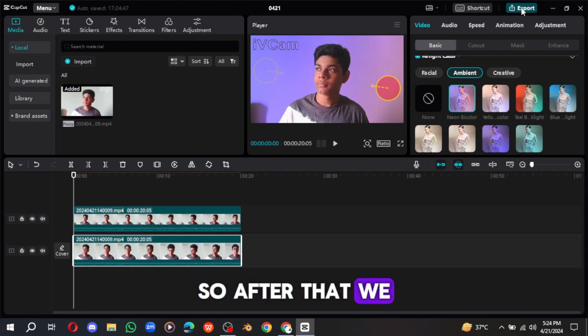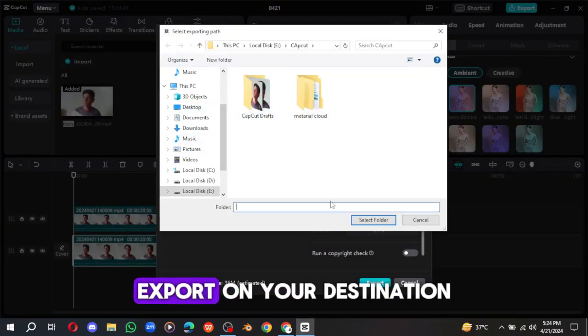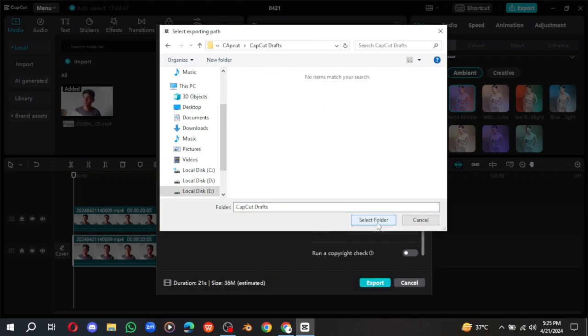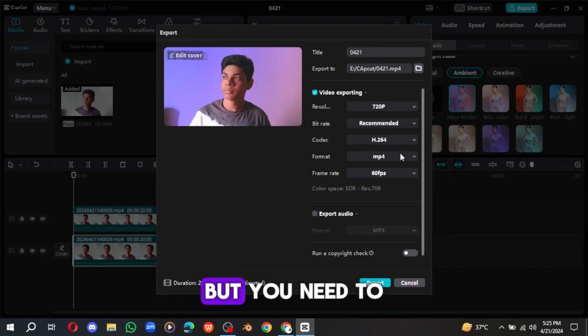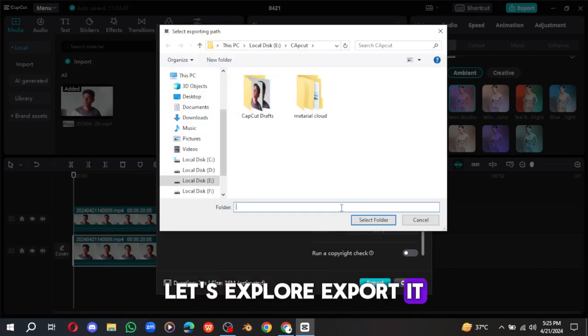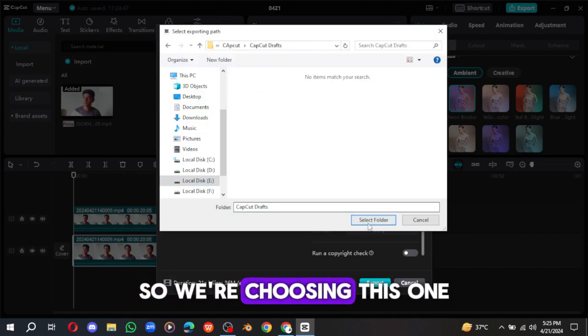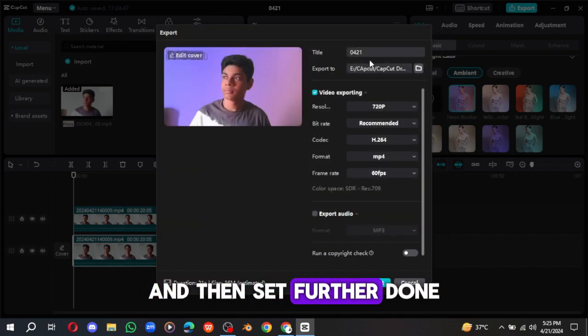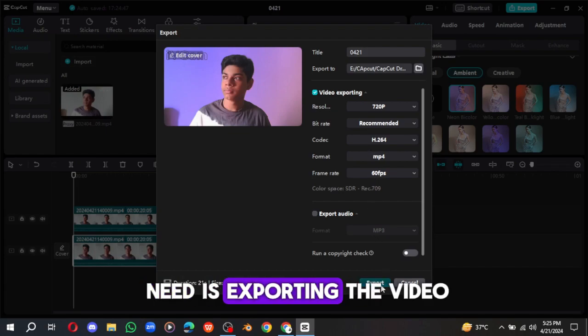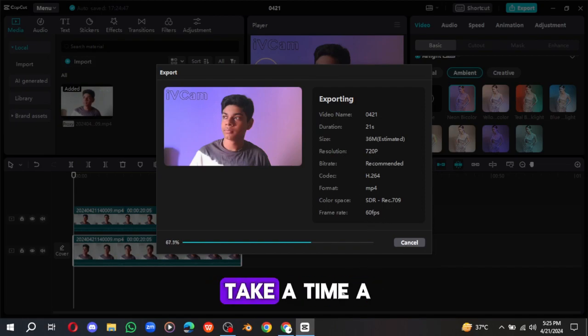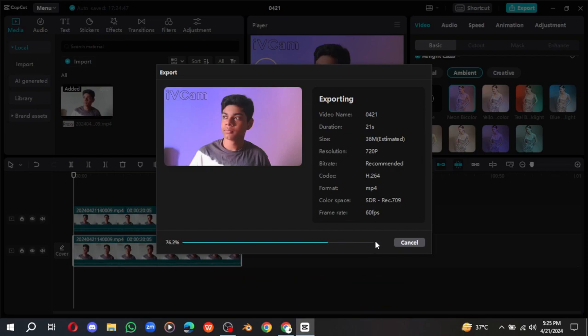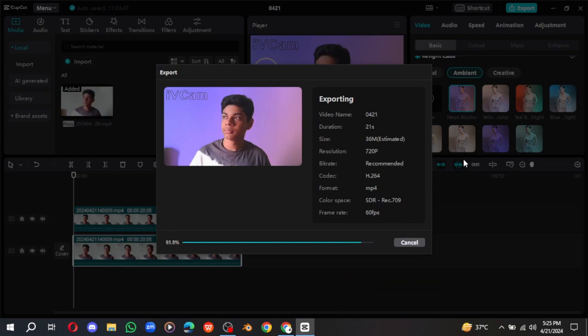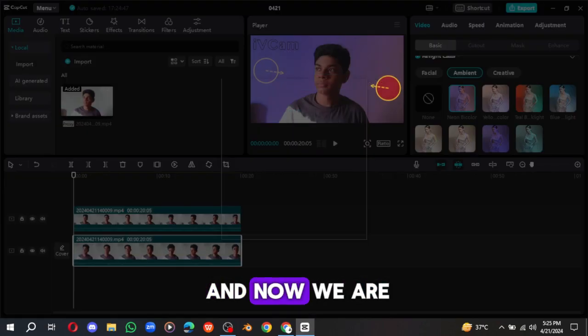So after that, we did it. You just need to export our video, and just export on your destination app and select folder. So I'm not exporting it, but you need to export. Okay, let's export. Export it, no worries at all. So we're choosing this one, and then select folder, done. So the last minute is exporting the video. So then it will take a little time, then just wait. So yes, it's done.